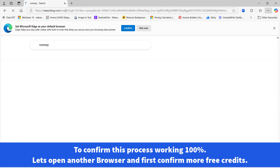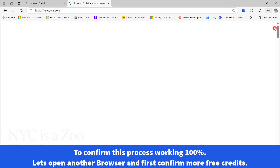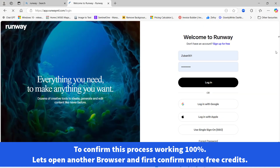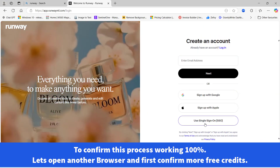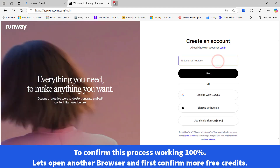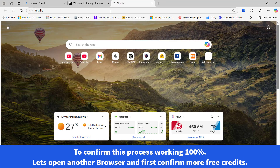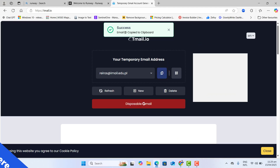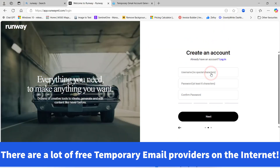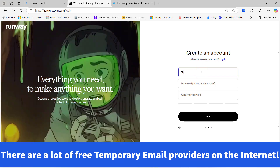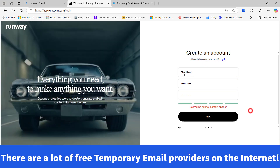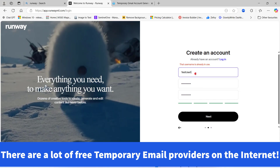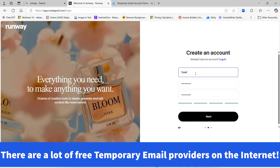To confirm this process is 100% working, let's open up another browser on my laptop and get started with Runway again to get more free credits. Sign up for free to get an email address. Again we have to go to gmail.io, delete the old one, generate a new one, copy it, paste it, then give the username and password. Let's click next — let's change the username to something else — and click next.